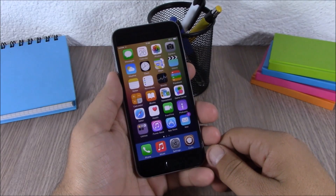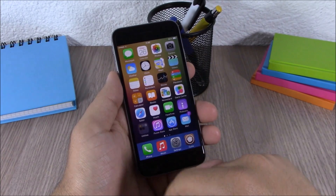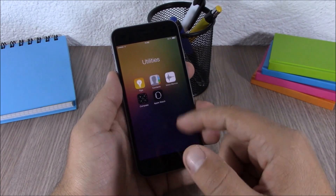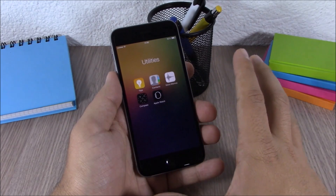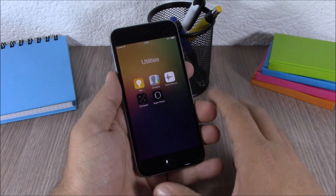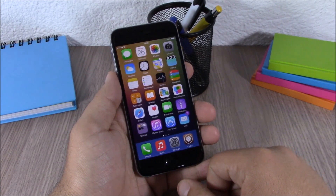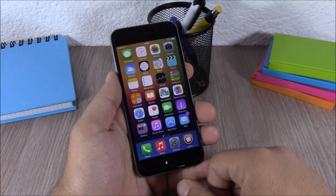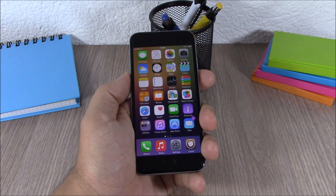The next tweak is called Clear Folders. This is a simple tweak — all it does is remove the background from your folders so you have a clean, clear-looking folder. It doesn't have any options to configure and you can download it for free. So those are the top 30 Cydia tweaks compatible with iOS 8.3.